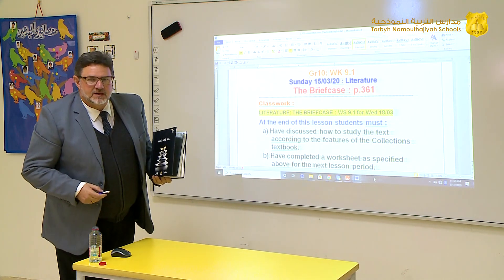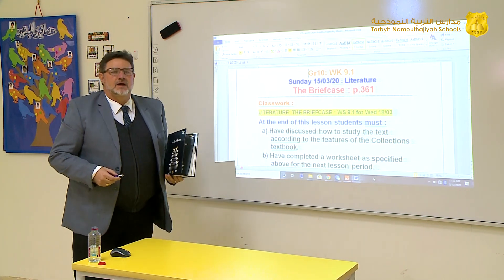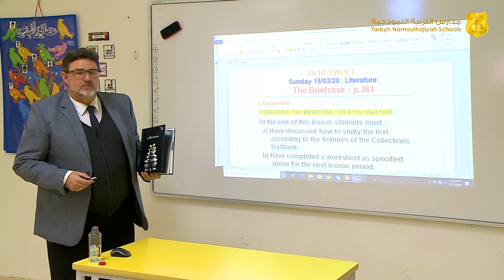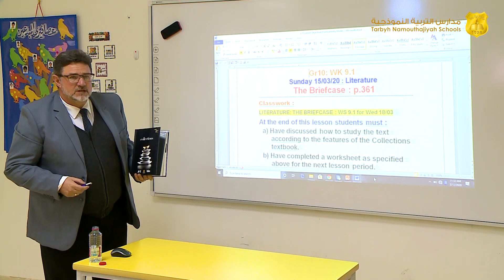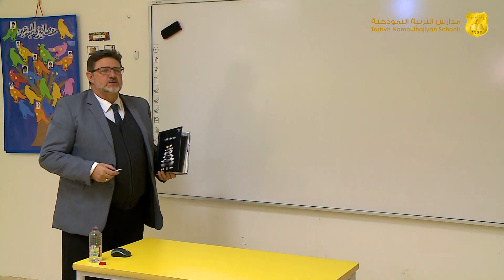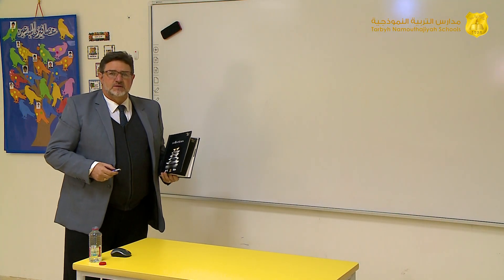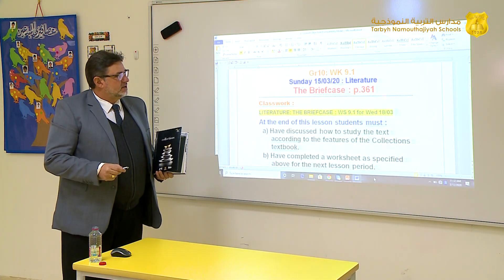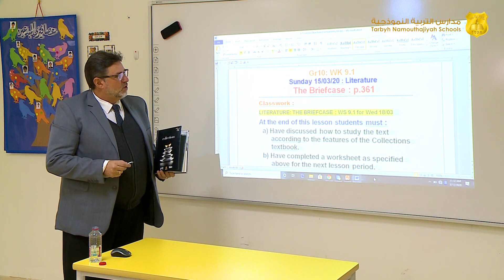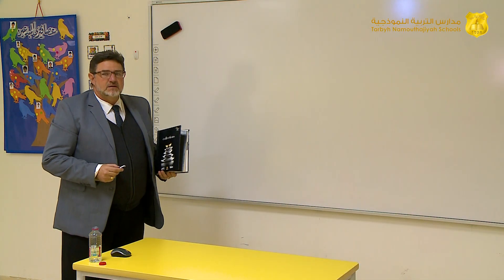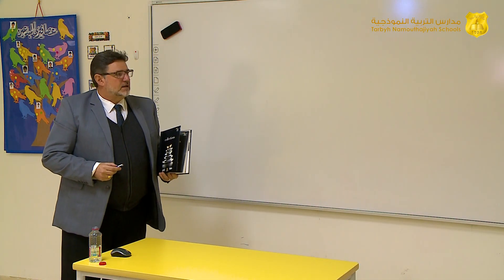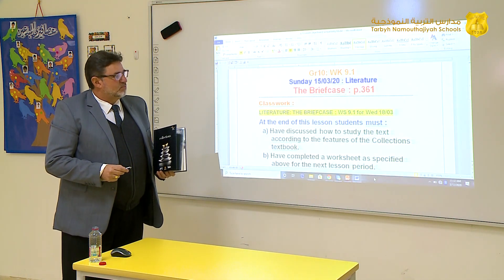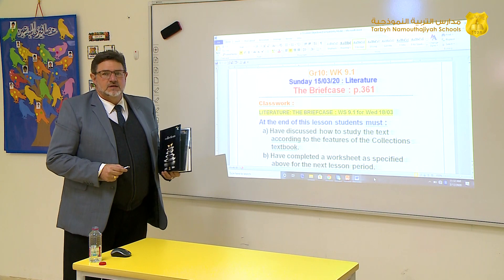Good morning, my name is Ken Kennedy. I am here from Tarbiyan Amodijia Schools. I am going to present a lesson this morning on literature for grade 10, and the lesson will be about The Briefcase.